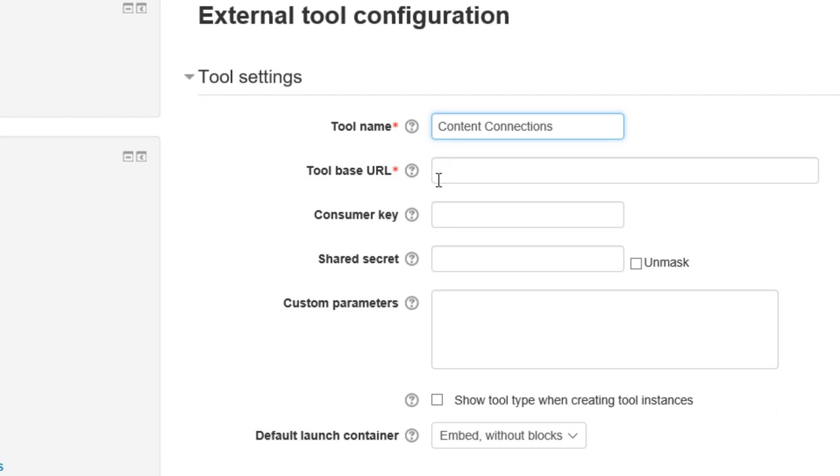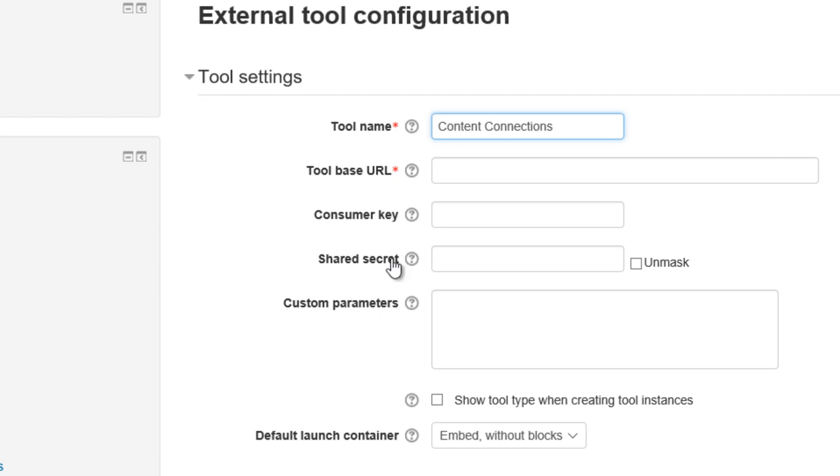Now you should have been sent three pieces of information: the URL that points to the math course, a consumer key, and a shared secret key. Just grab them, you can cut and paste this stuff from your email or wherever you have it saved.